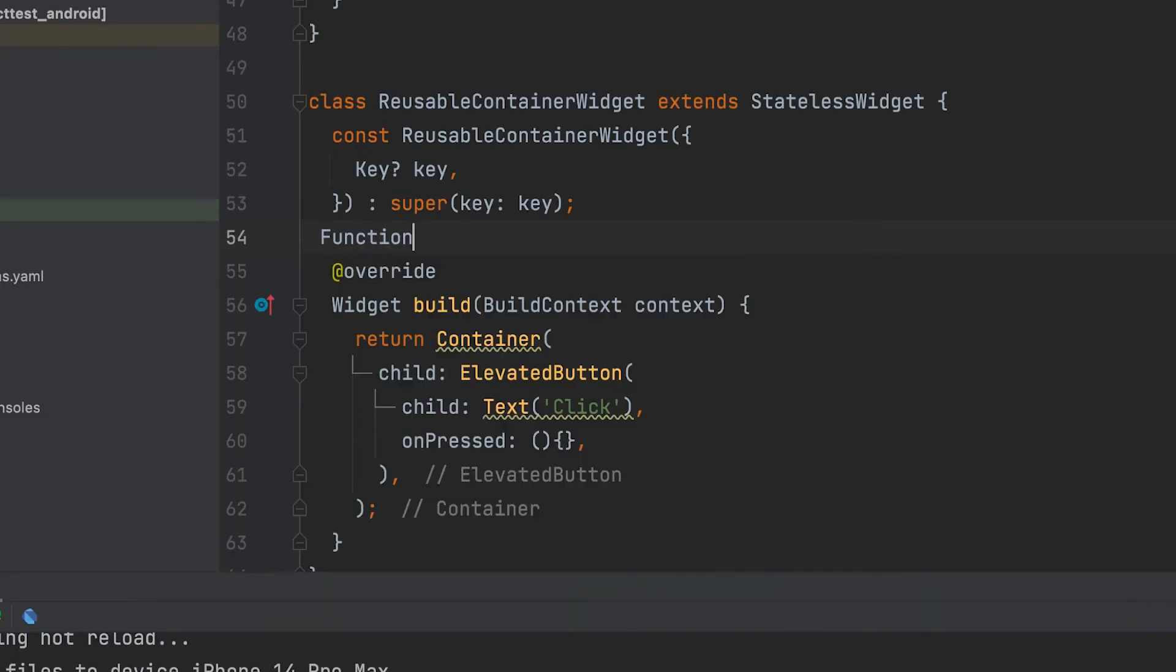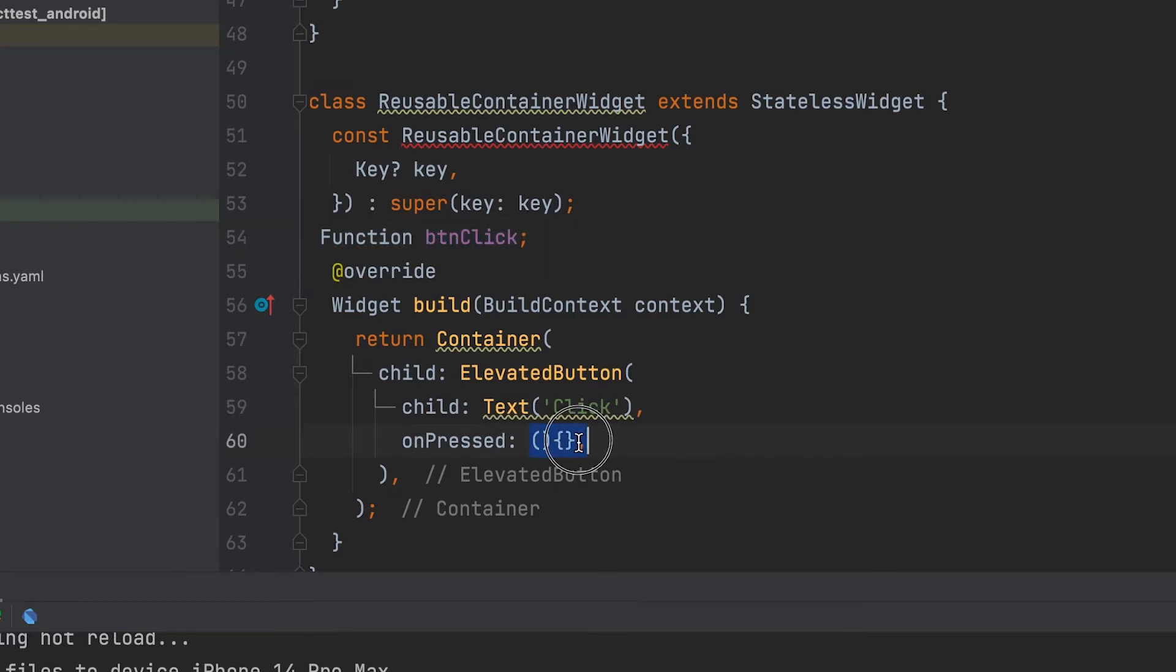For that, create a function type variable. Variable name: BTNClick.